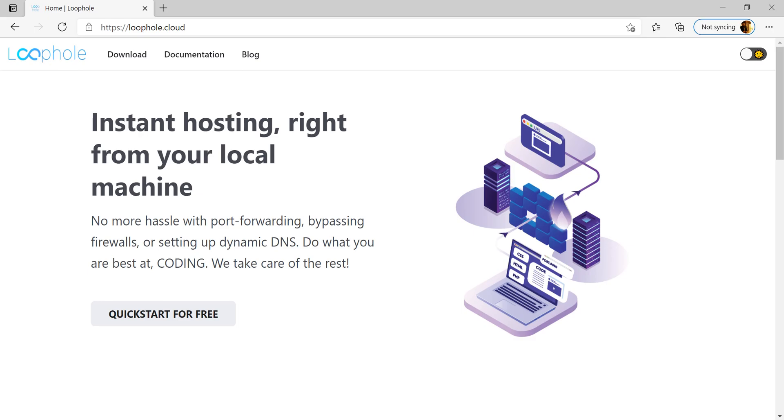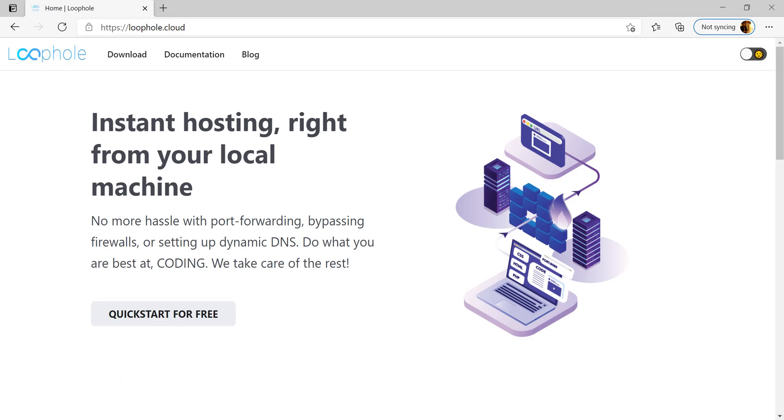I hope everything is going well. I am Aman Kalra and today we will talk about ways you can quickly share your localhost development project with anyone in the world. This is based on reverse tunneling or SSH tunneling. Basically, Loophole allows you to tunnel your localhost into a temporary URL in real time.